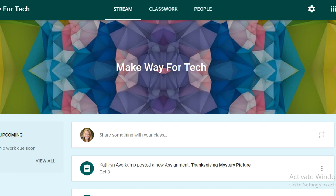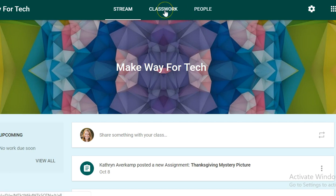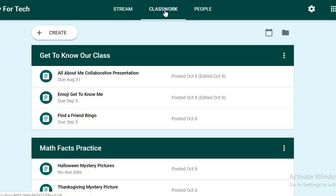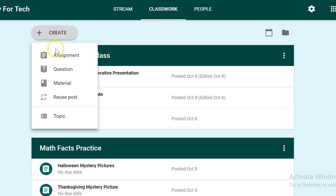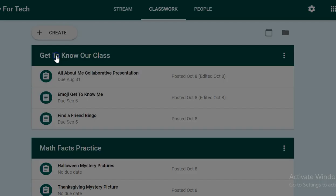So the first thing you will do is go to your Google Classroom page and click on classwork. From here we'll go to create an assignment.